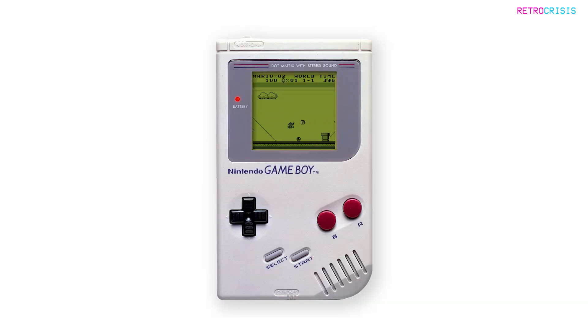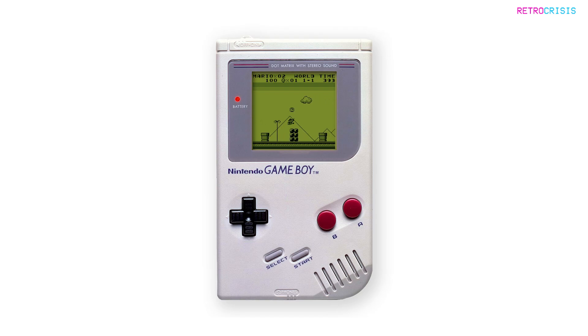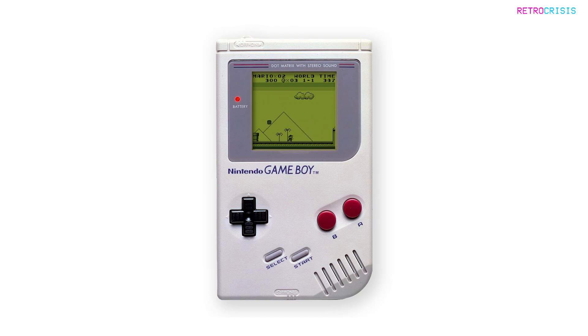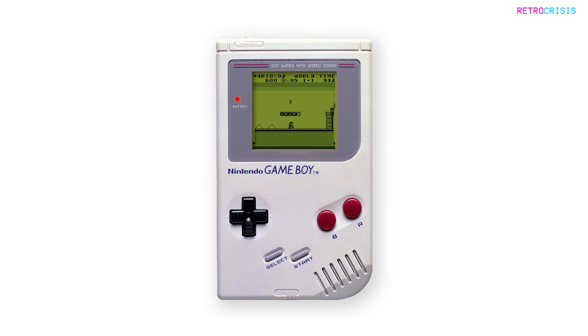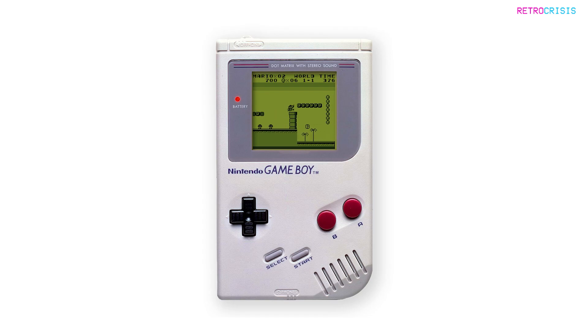One of the great things about Game Boy emulation is you no longer have to worry about playing on a small, dimly lit screen which has ugly green monochromatic graphics and blurry animation. And you also don't have to worry about your batteries dying on you.